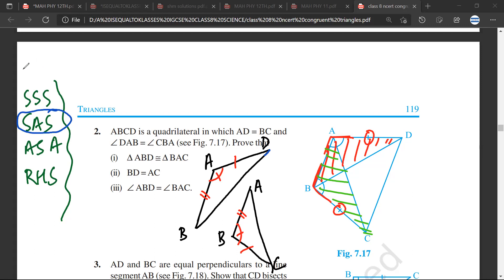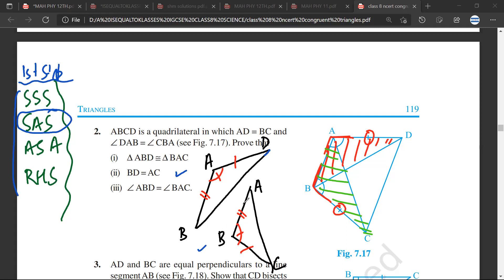The first step when you are starting congruency is to write the four rules. The second step is to draw separate triangles. Step three is to put all the information on the triangles. Usually by the time you finish these three steps, you will start to see which rule could be applicable.